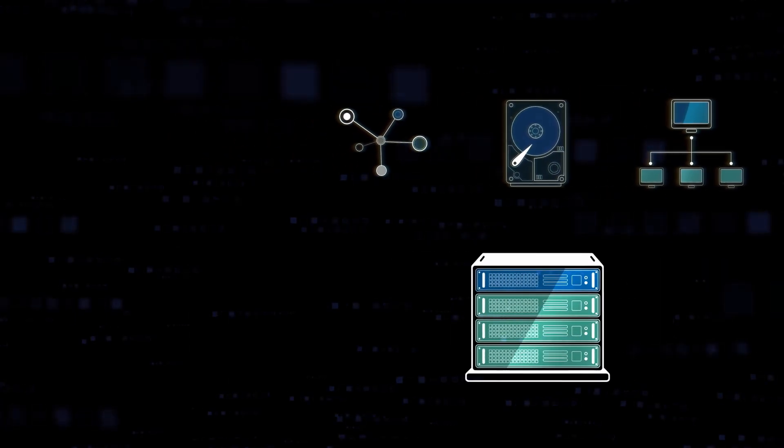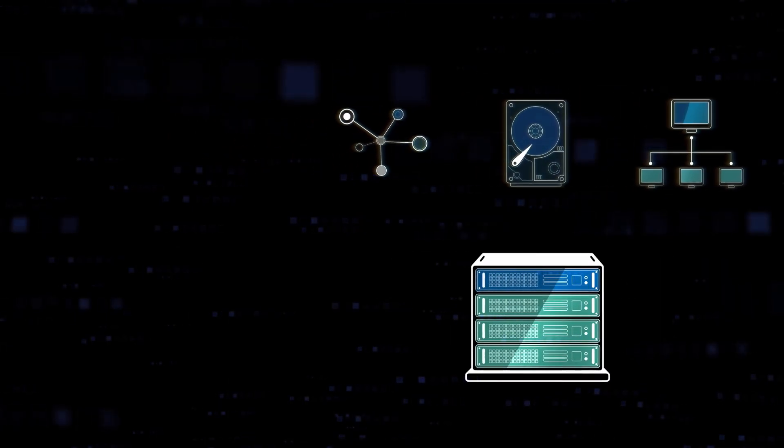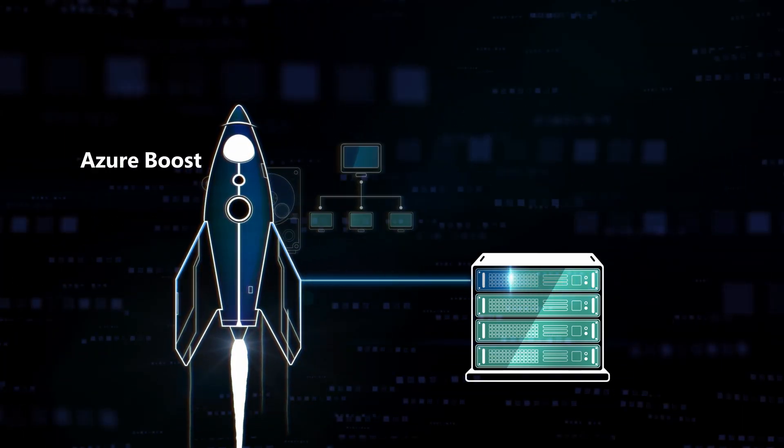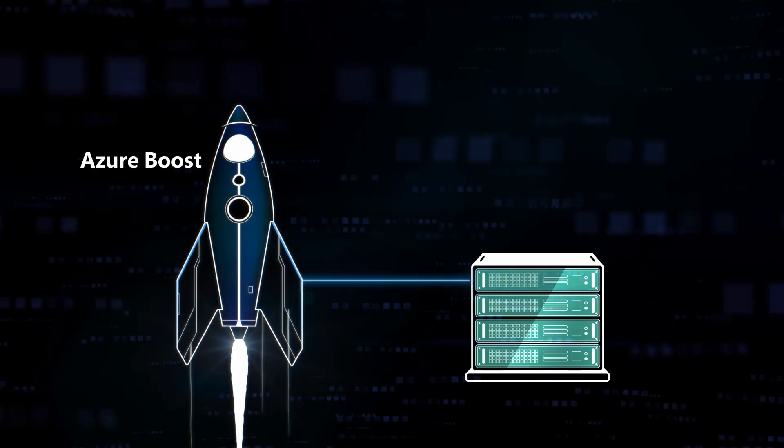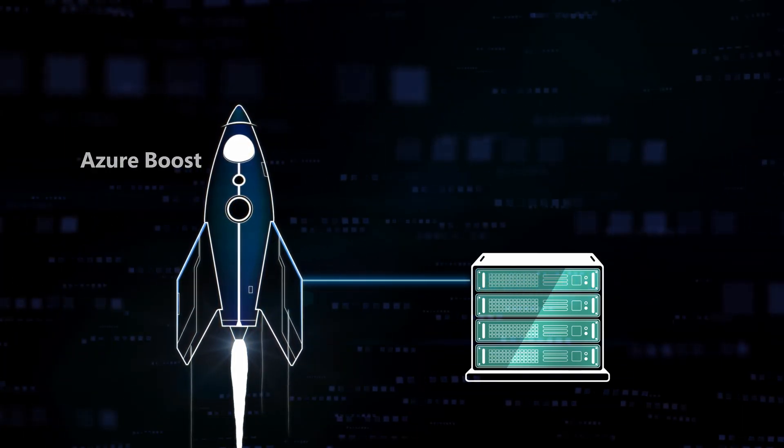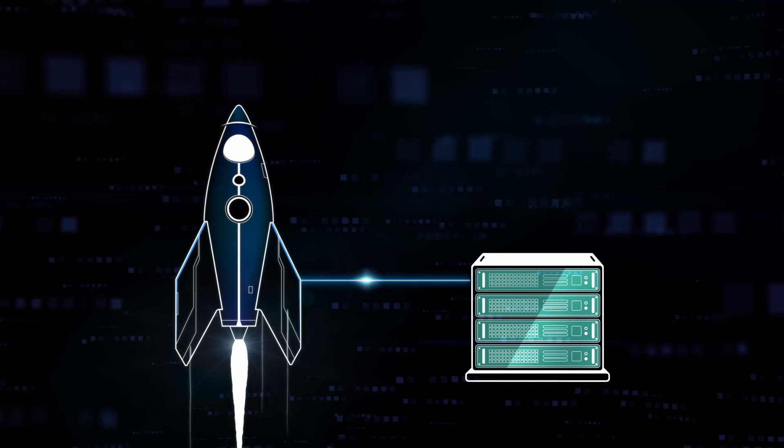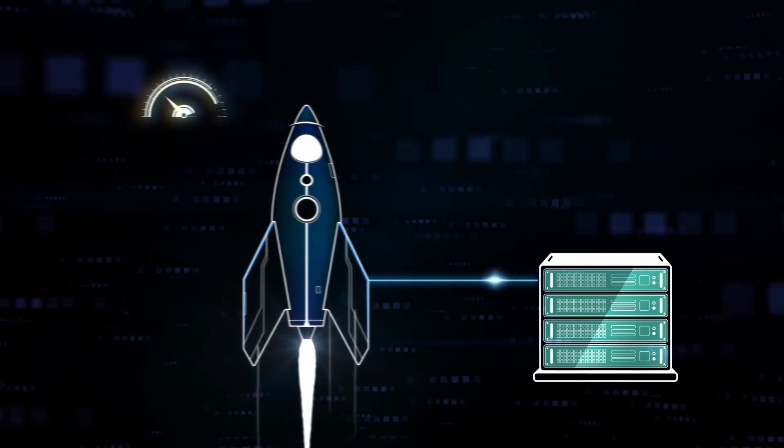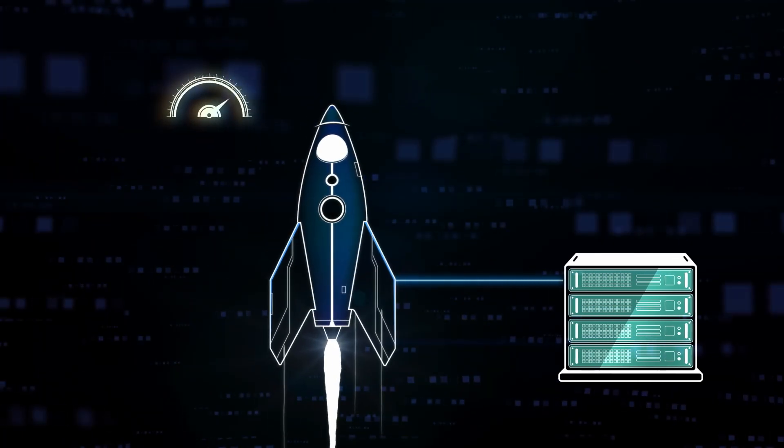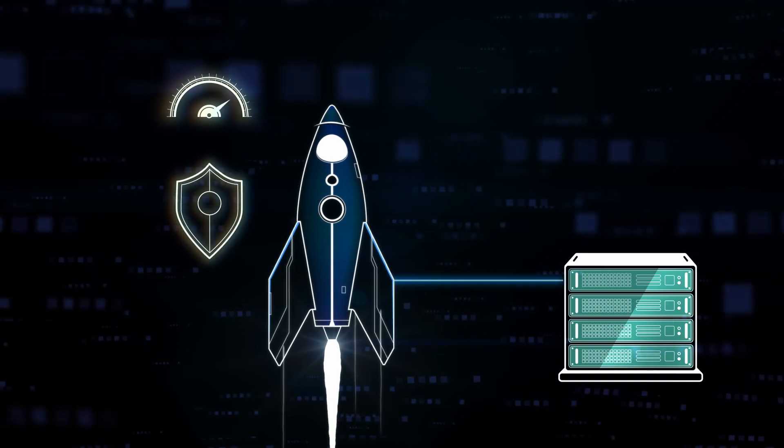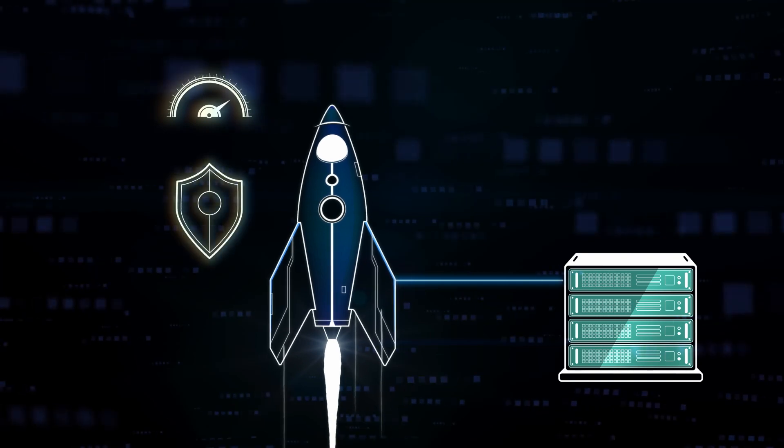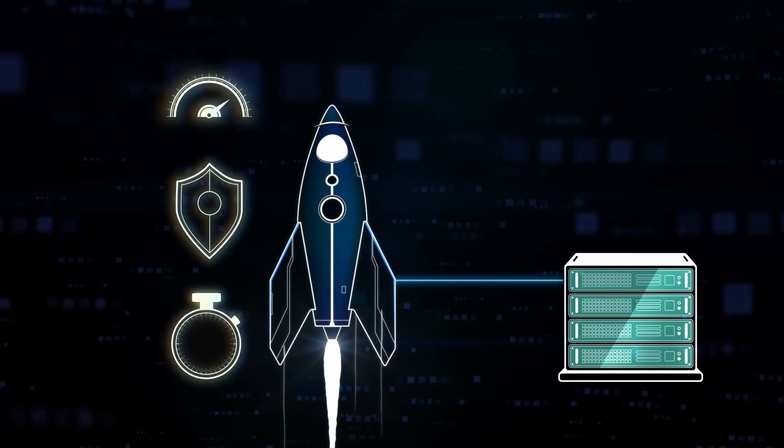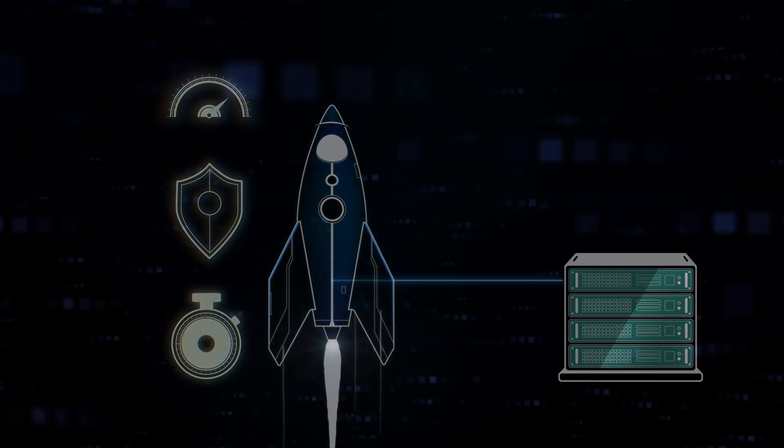By offloading virtualization processes onto a dedicated system, Azure Boost more efficiently uses its host infrastructure and optimizes handling of virtualization functions, resulting in greater network and storage performance at scale, improved security, and reduced servicing impact for infrastructure upgrades.